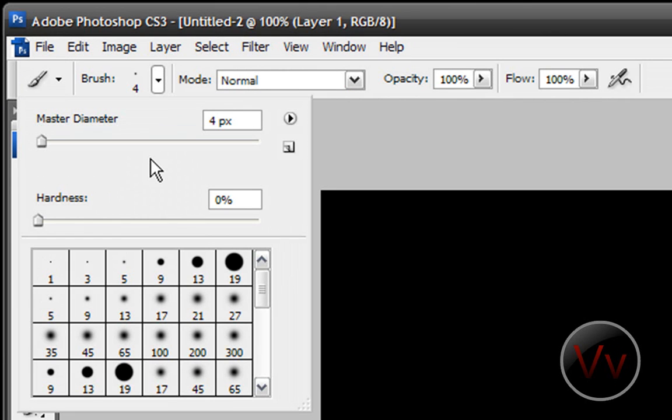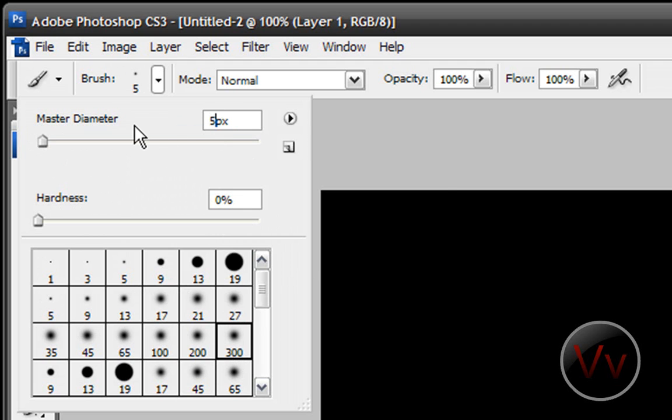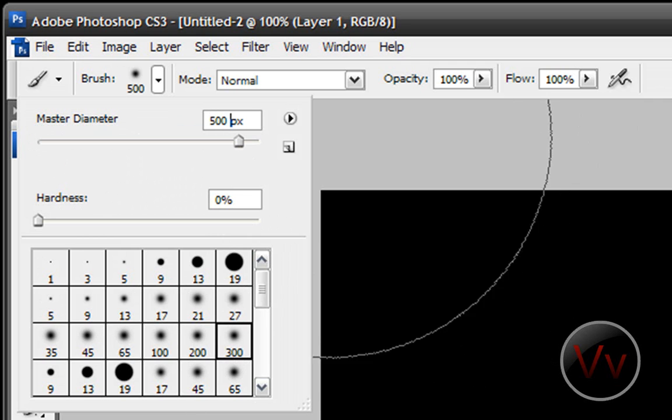Alright, so anyway, in your Brush panel, I guess, or Brush Properties, I don't know what you want to call it, select one of these fade-looking icons. I like to select 300. And just change it to 500. Okay, so the size that you select isn't going to matter. Just make sure it's one of these fade effects.